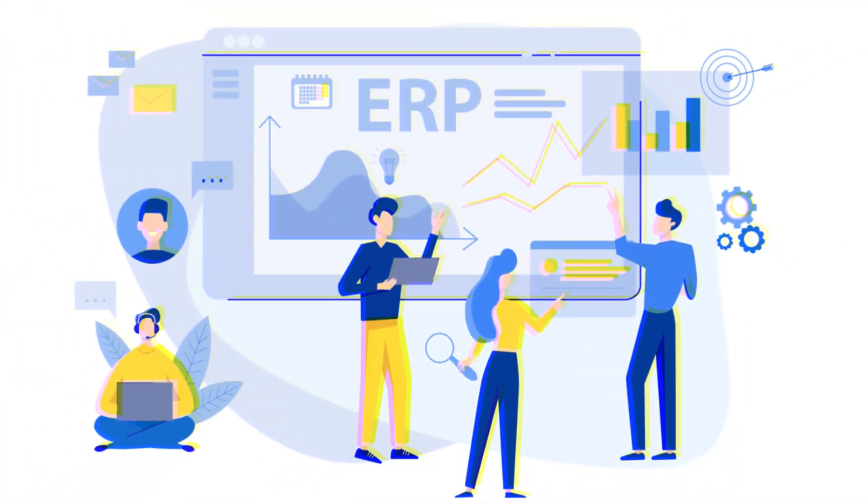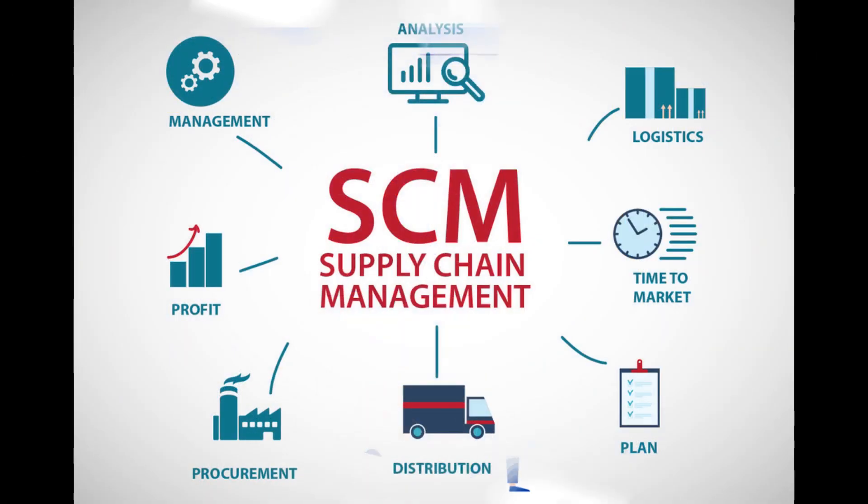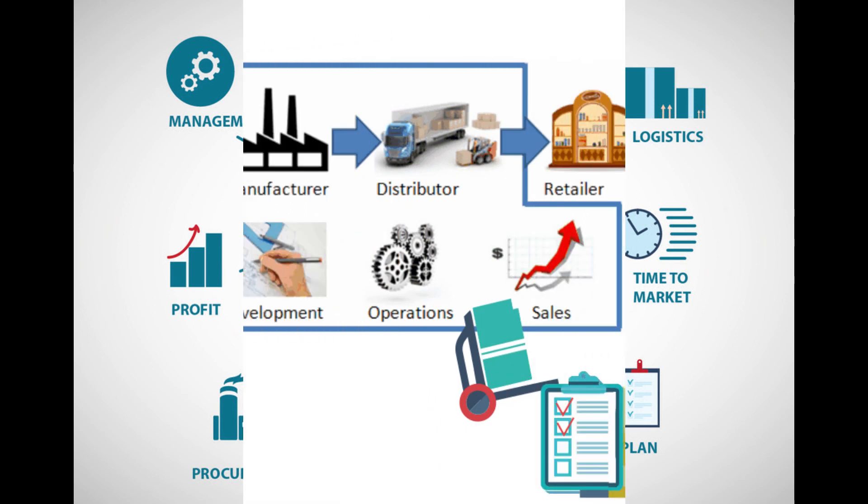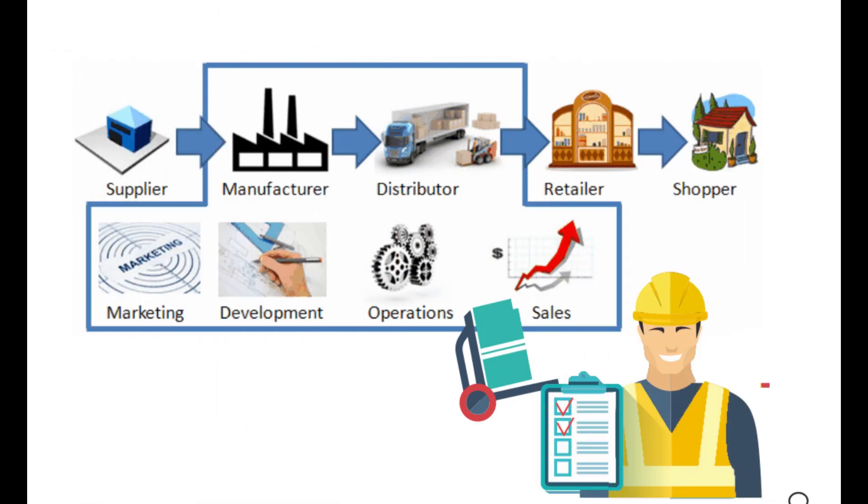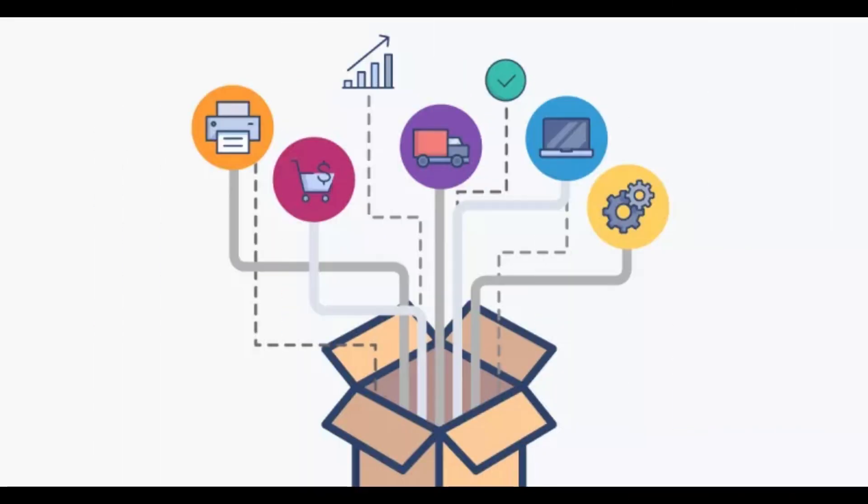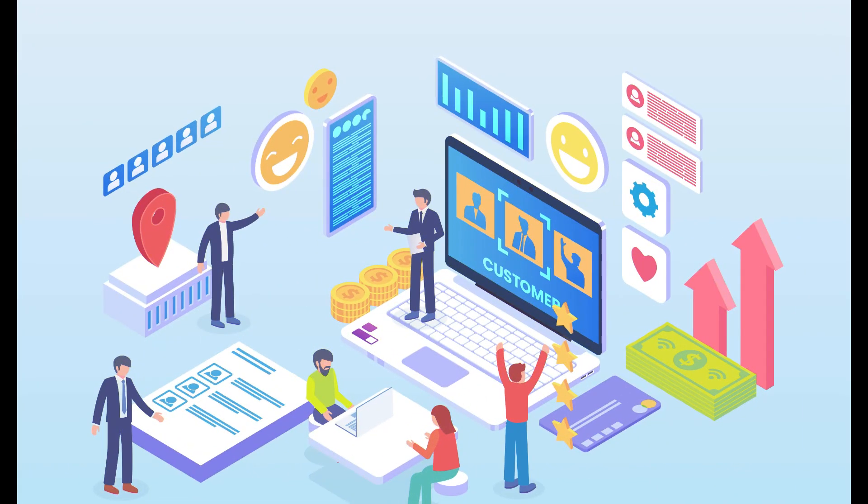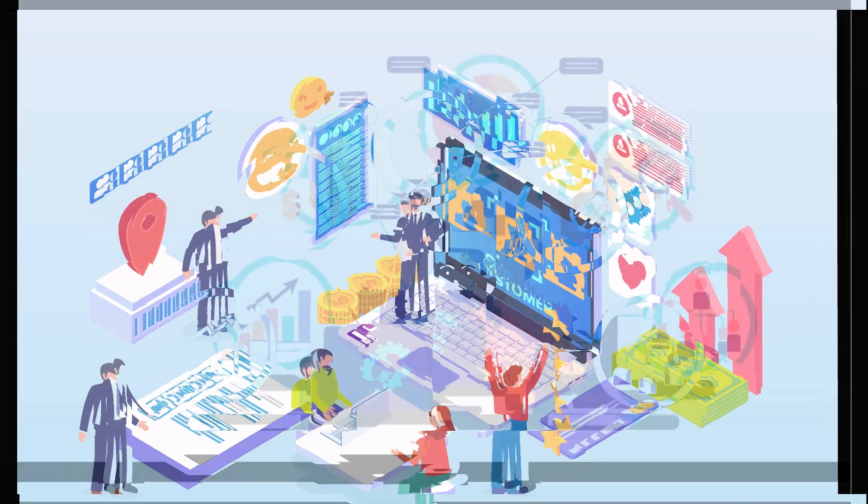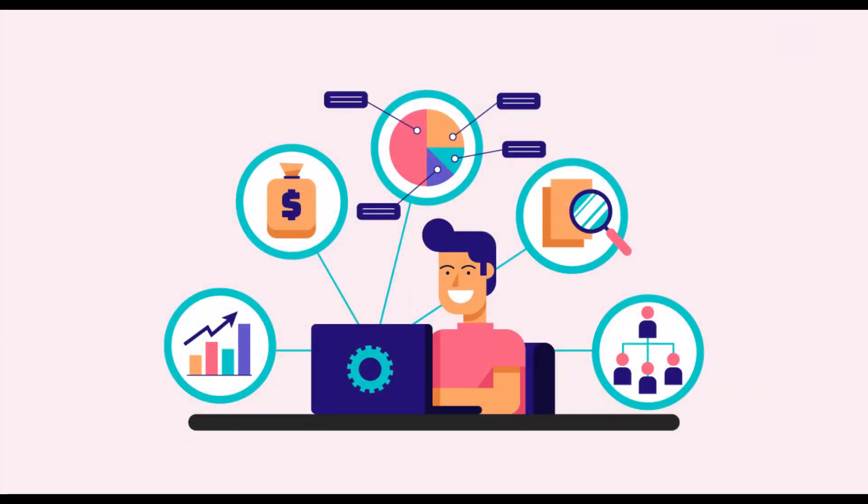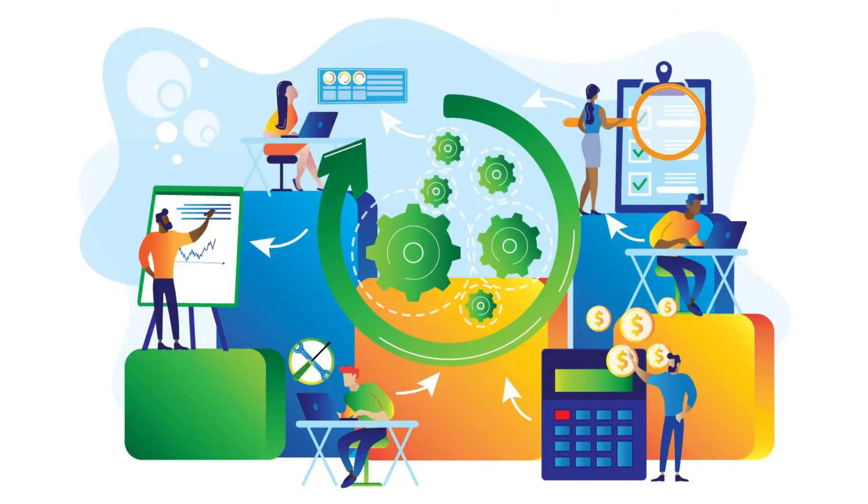they serve different purposes. ERP focuses on managing internal business operations, while SCM focuses on external activities that involve suppliers, manufacturers, and customers. However, ERP and SCM are often used together to create a seamless business process that can improve efficiency, reduce costs, and increase customer satisfaction.